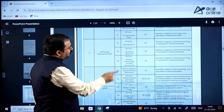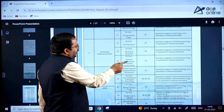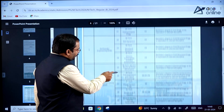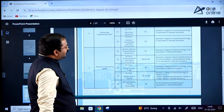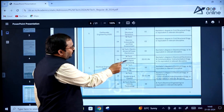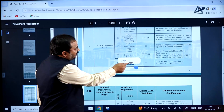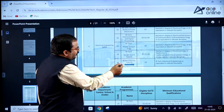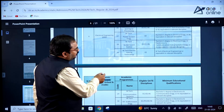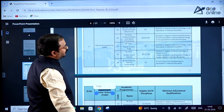For earthquake engineering, there are programs including MTech soil dynamics, MTech structural dynamics, and MTech seismic vulnerability and risk assessment. For electrical engineering, specializations include electric drives and power electronics, instrumentation and signal processing, power systems, systems and control, and electric vehicle technology. Go through the eligible GATE papers for various electrical engineering specializations.